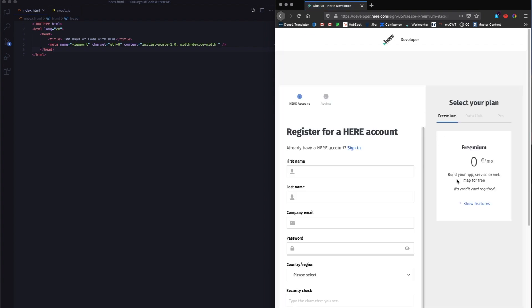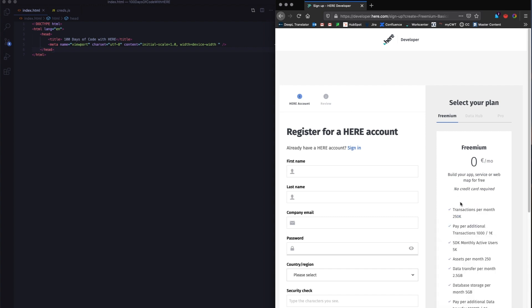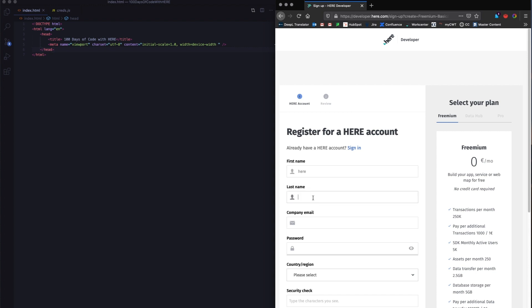Once you do that, you will see that you get the plan freemium, which has 250,000 transactions per month, which are free. While signing up for a freemium account, you'll not be entering any card details, and you will get 250,000 transactions free for every month.